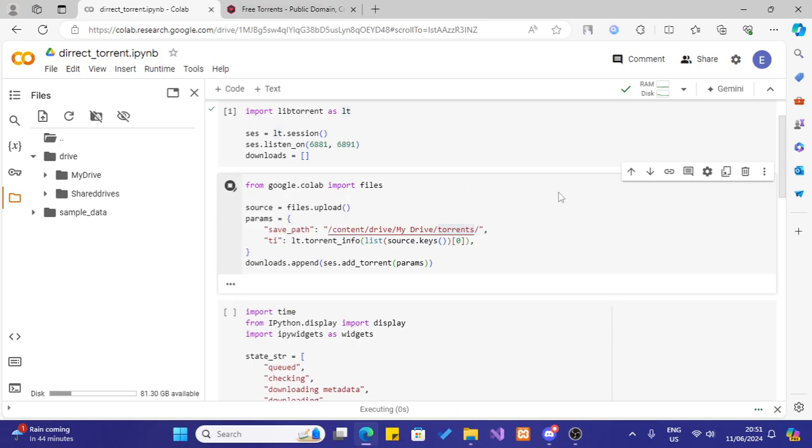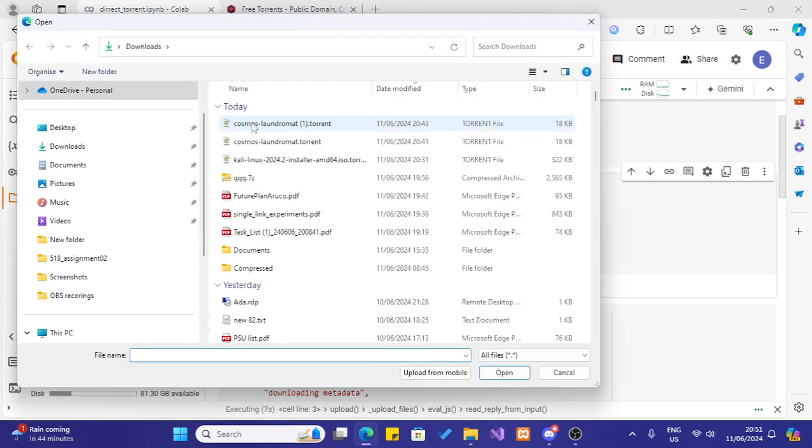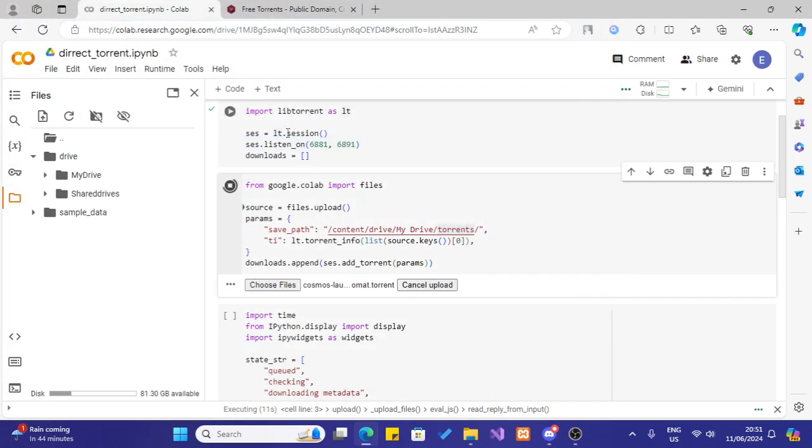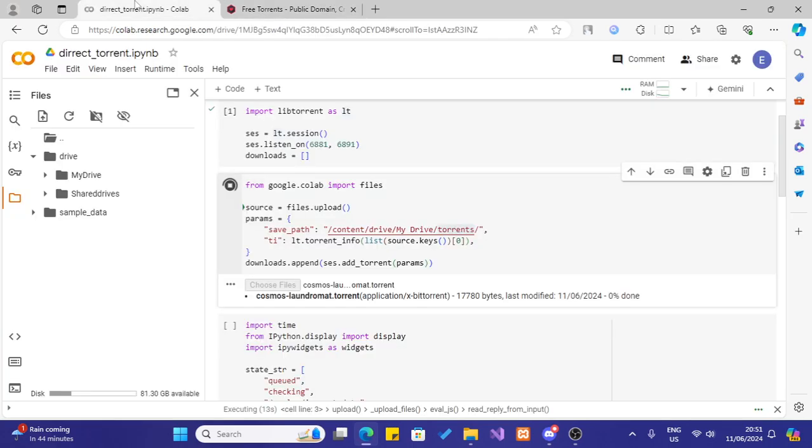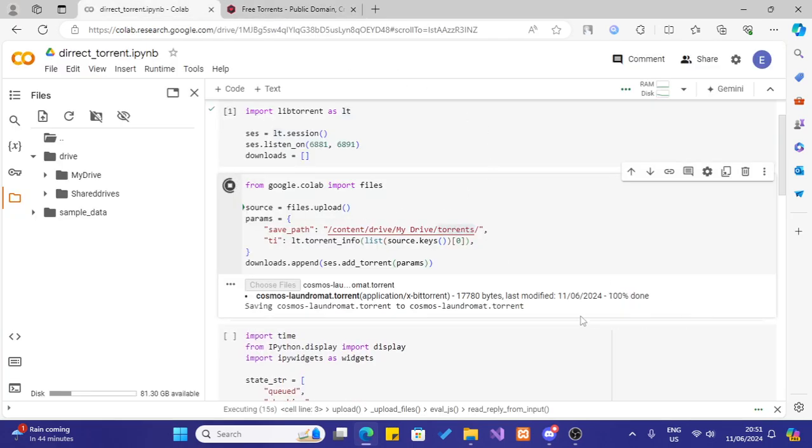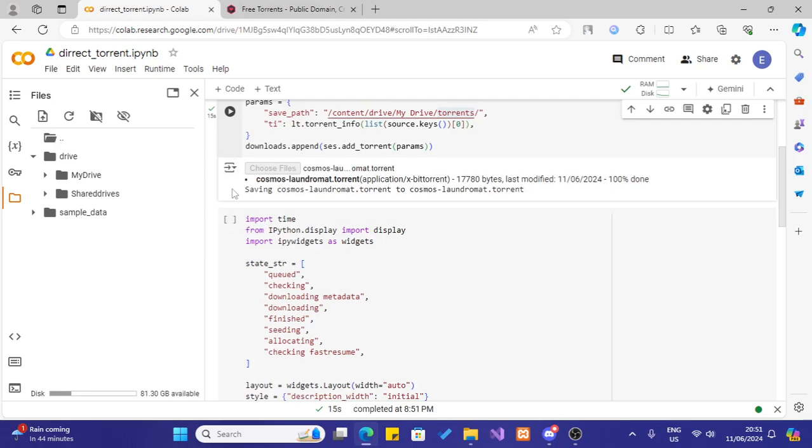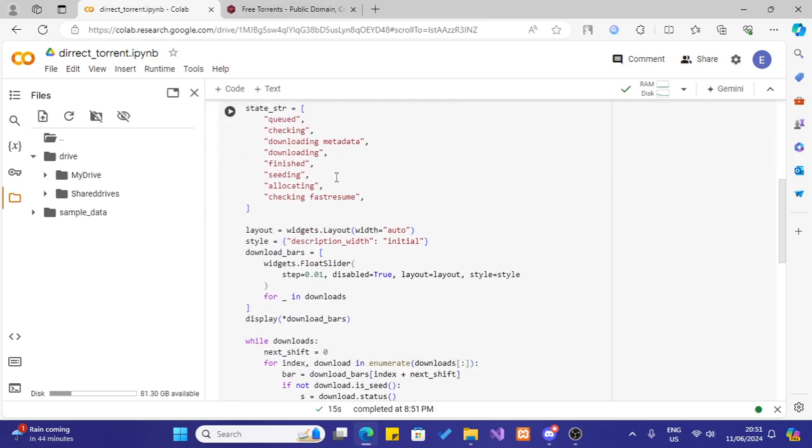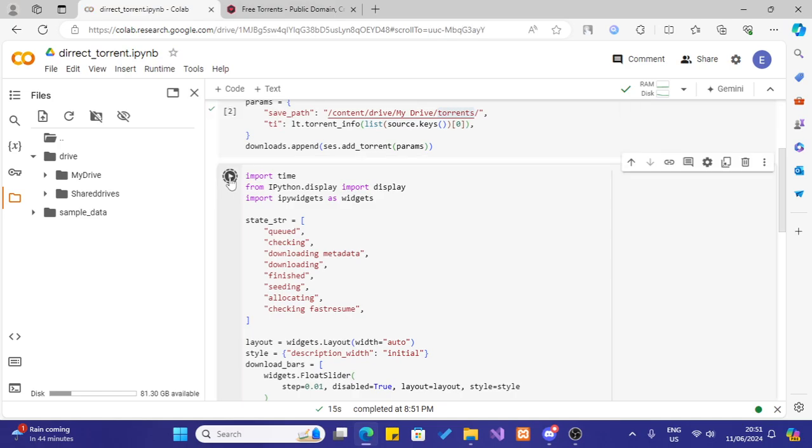Run it. And it will prompt you to upload the torrent file, the .torrent file here. I will choose this. This is the sample file I got from this website. I am uploading this now. It has been uploaded. I will clear the output. And then I will run this command. Not actually the command, this code block to download the torrent.